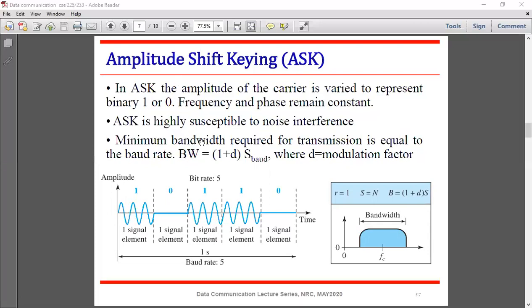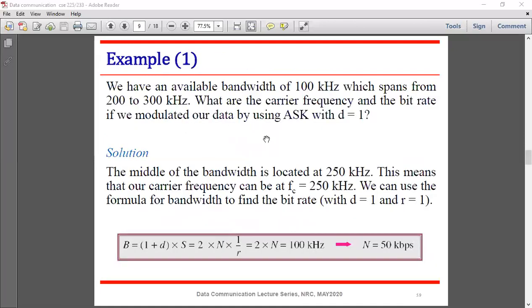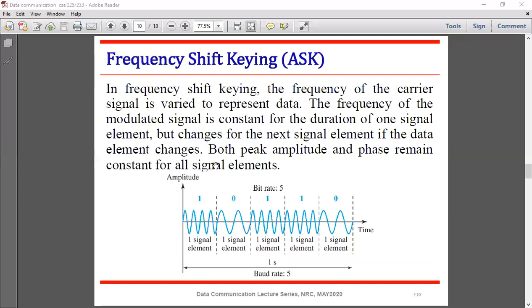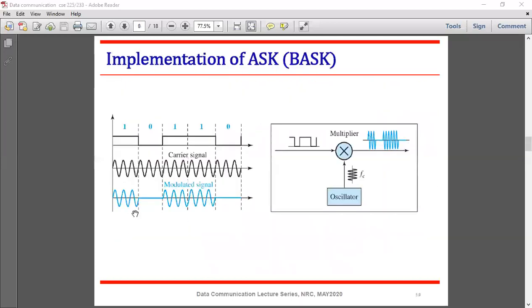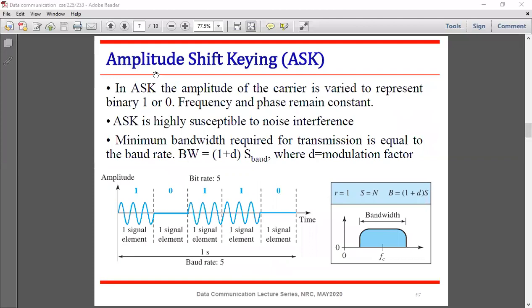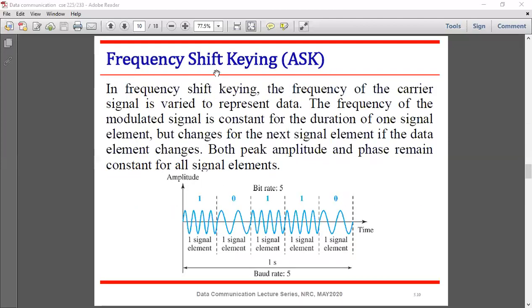Now, Frequency Shift Keying (FSK). In FSK, binary 0 also contains a frequency, but the shape of that frequency is not equal to the shape of the frequency representing 1. The frequency of 0 is different from the frequency of 1 — that is the key difference: the frequency shifts between two values for 0 and 1.